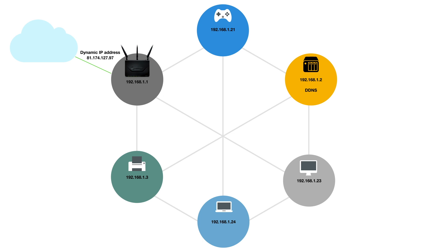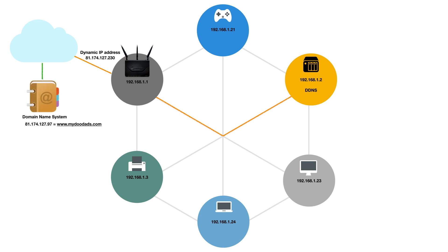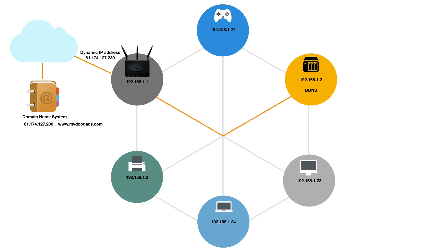DDNS is a service that will monitor our broadband connection for changes to its IP address. When the IP address changes, DDNS will automatically update a service on the internet called Domain Name System or DNS. As DNS is just really a glorified phonebook, DDNS will ensure that, as the IP address to our broadband connection changes, the entry in DNS is automatically updated. So by using DDNS, as long as we always use our domain name, we will be able to access our NAS from the internet.